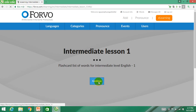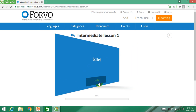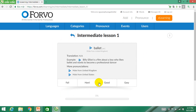Here I choose the intermediate level and the first lesson to start learning pronunciation online. In each lesson, words are introduced by two-sided flashcards. You can see here the word 'ballet' appearing on the screen. You click 'flip' to learn more extensively.